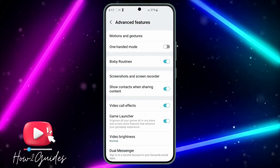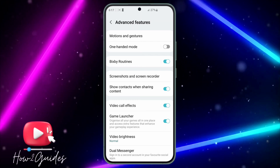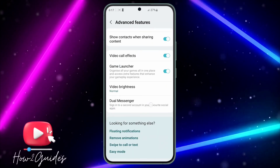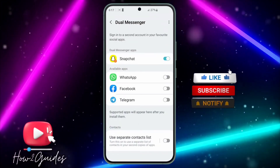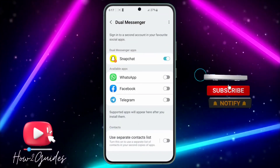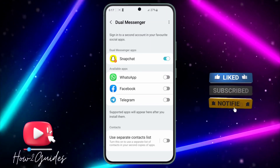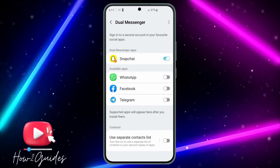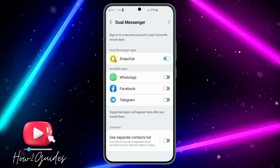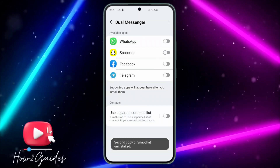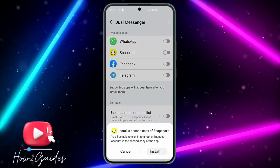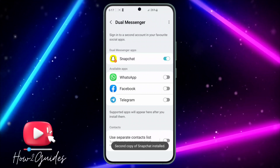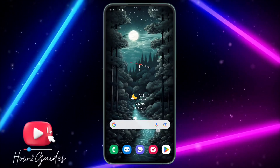It's going to take you to Advanced Features. Scroll down and click on Dual Messenger. Once you click on Dual Messenger, you're going to see Snapchat in your available apps. They are going to show it turned off — all you need to do is toggle it on, and then install your second Snapchat.